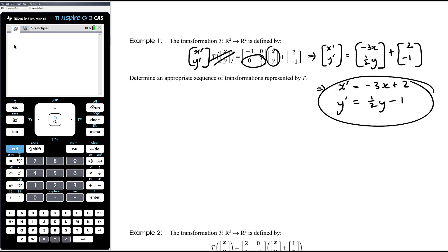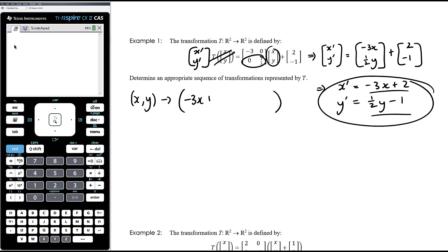From this expansion we can see that x-dash equals -3x plus 2 and y-dash equals (1/2)y minus 1. That's what you want to get to — just expand out the matrix equation to get your equations for x-dash and y-dash. Then our process is the same: determine an appropriate sequence of transformations knowing what's happening to every point.